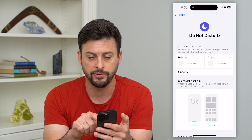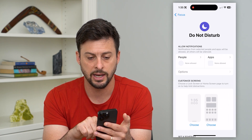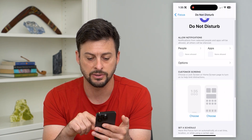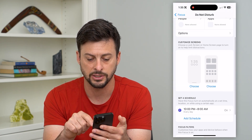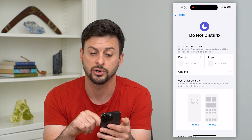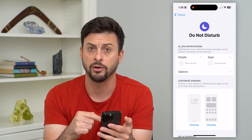Or I can go to the very top here, and if any of these notifications, customized screens, or any of these different things are turned on, I can turn them off here.